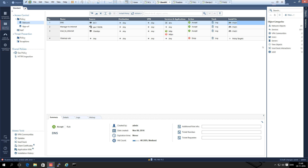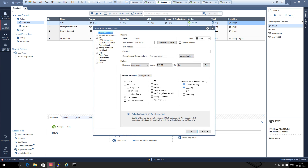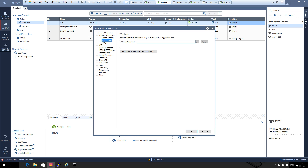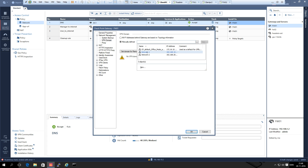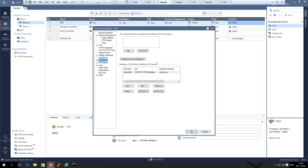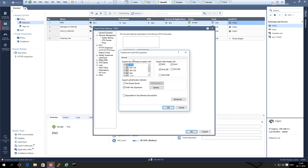Now we need to enable IPsec VPN on both gateways. First we go to the existing gateway and enable IPsec. We go to Network Management, expand it, and select VPN Domain. I always use manually defined and then add my internal network, which for this gateway is network-one. Under IPsec we can see it already has the certificate of the management server, and in traditional mode almost everything is enabled.